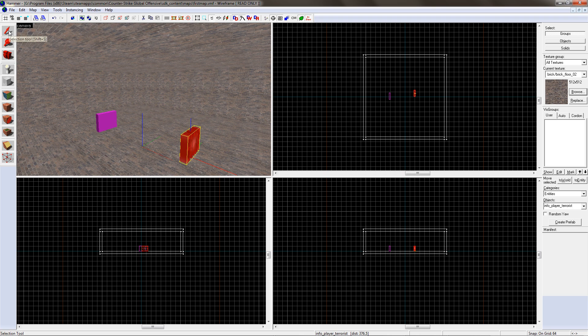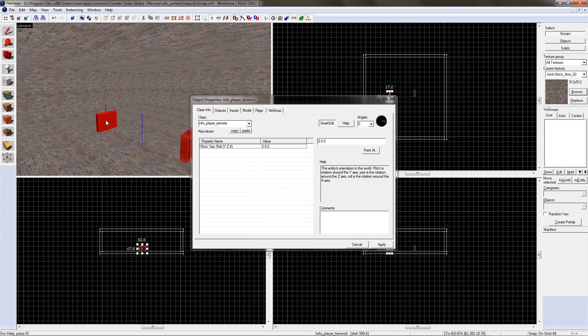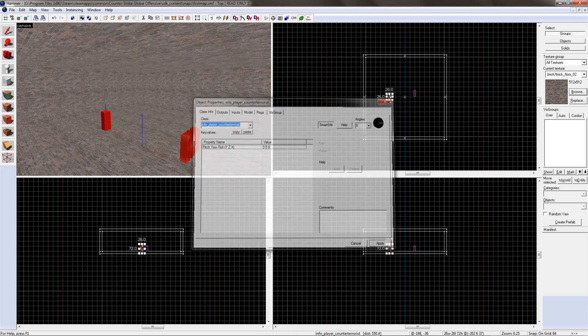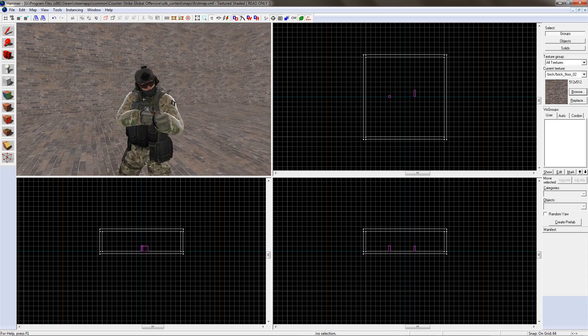...click on the Selection tool, like so, then double click on the one you wish to change. Choose Info Player Counter Terrorist. Apply. Now if you move the camera up close you'll be able to see the model. Doesn't he look nice?